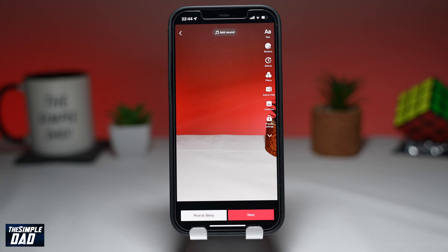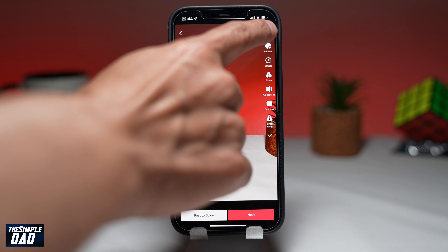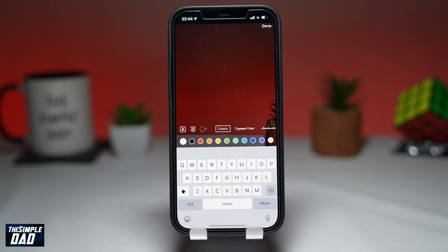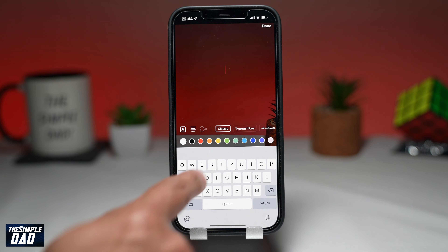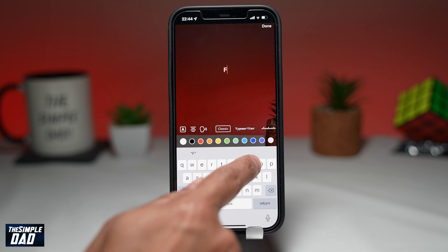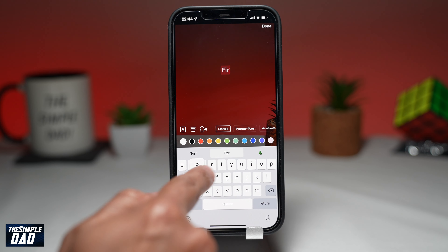Tap on text to add text. Then type in your text and press done once complete.